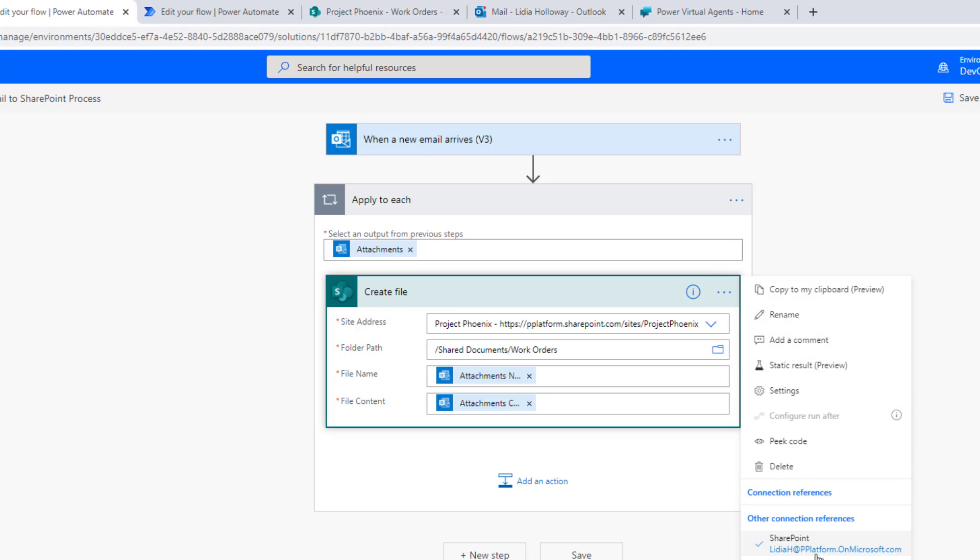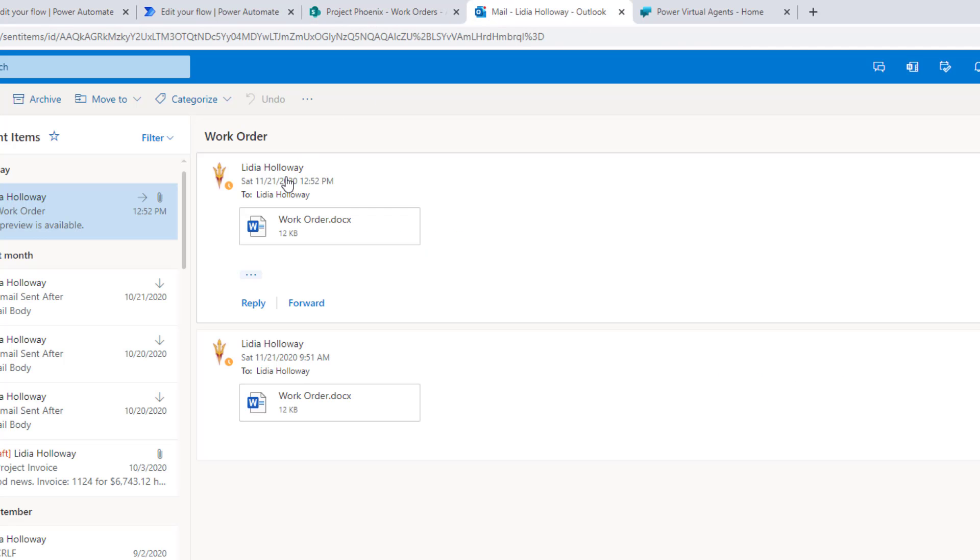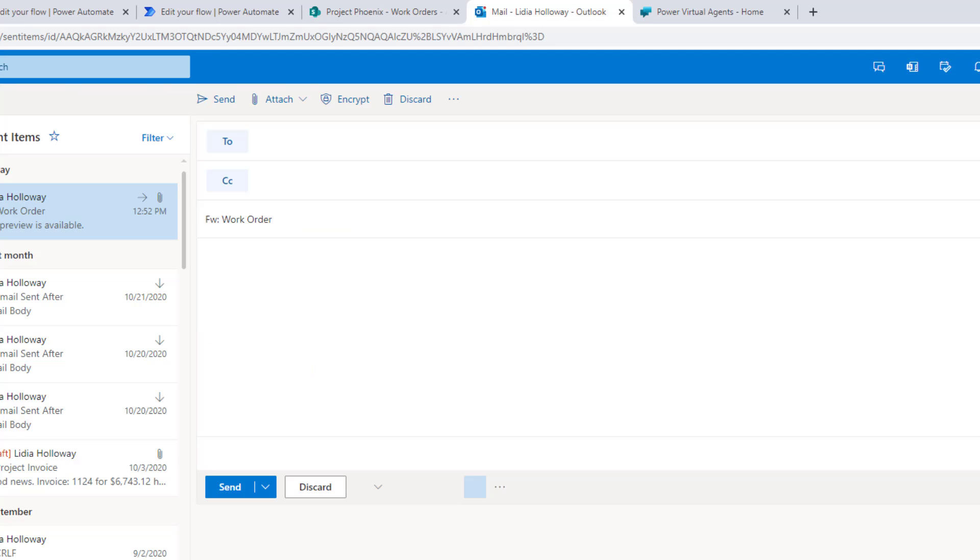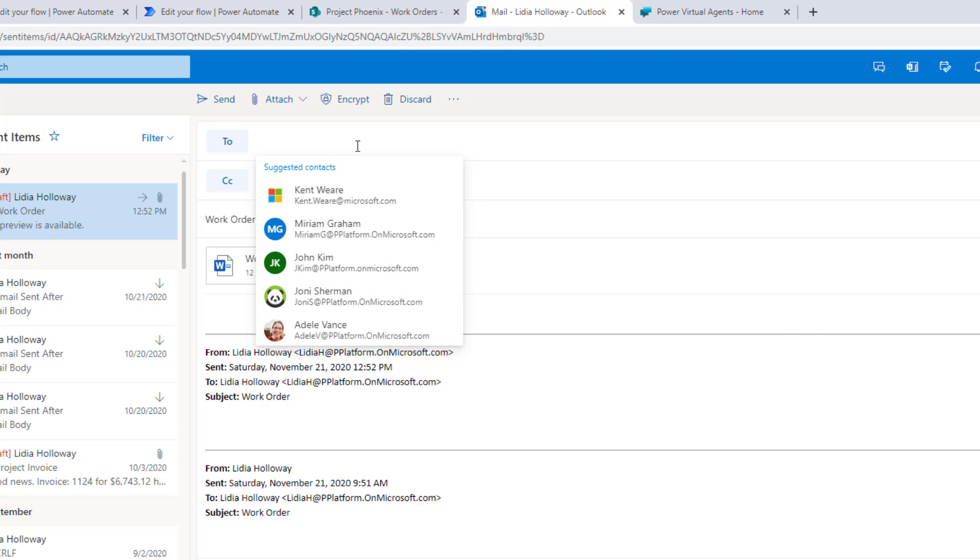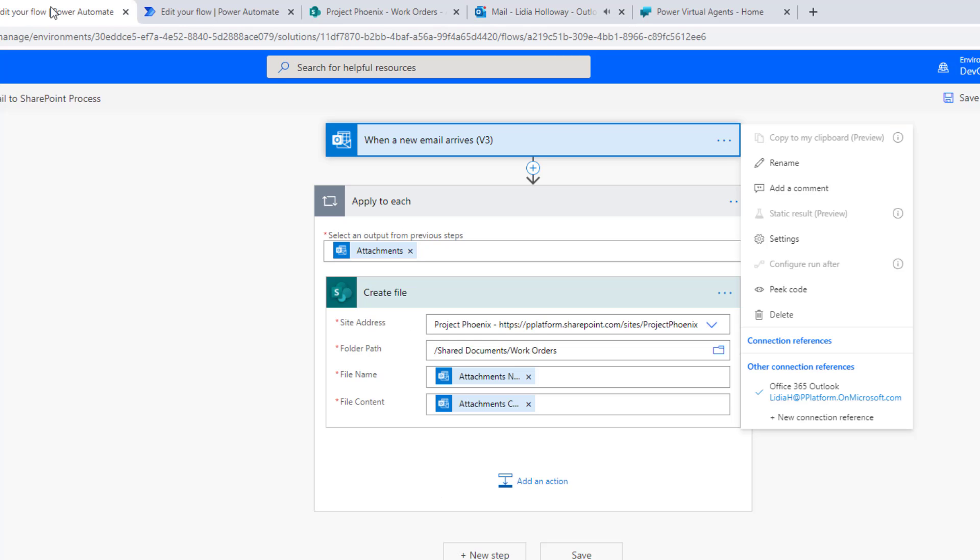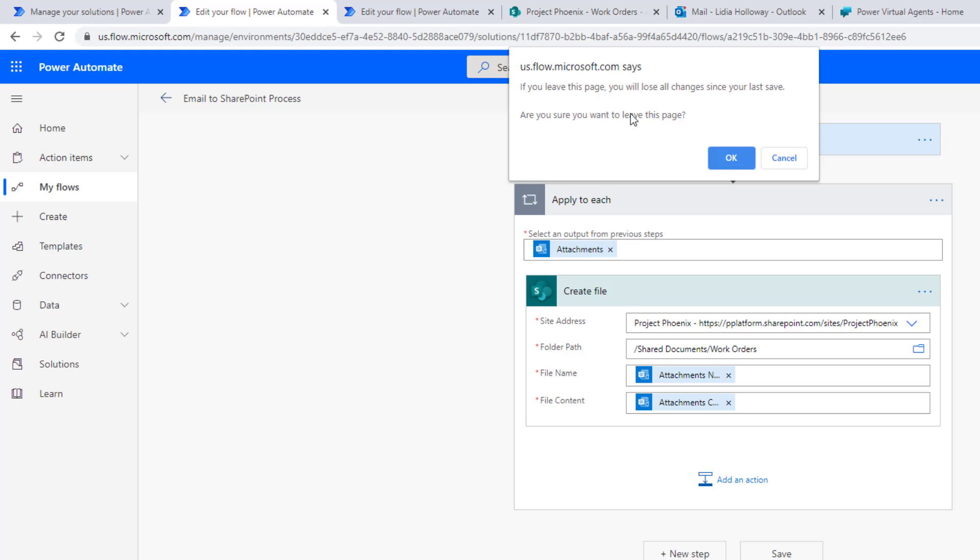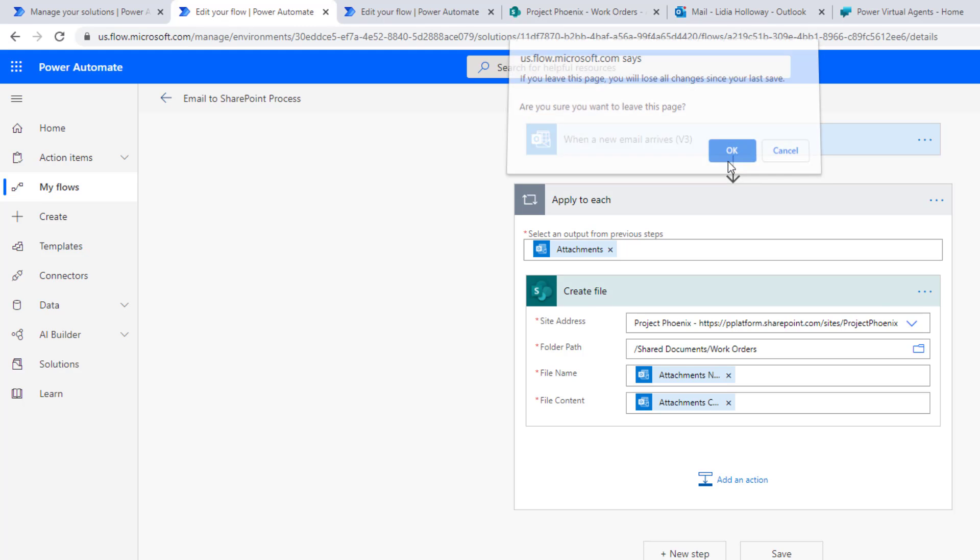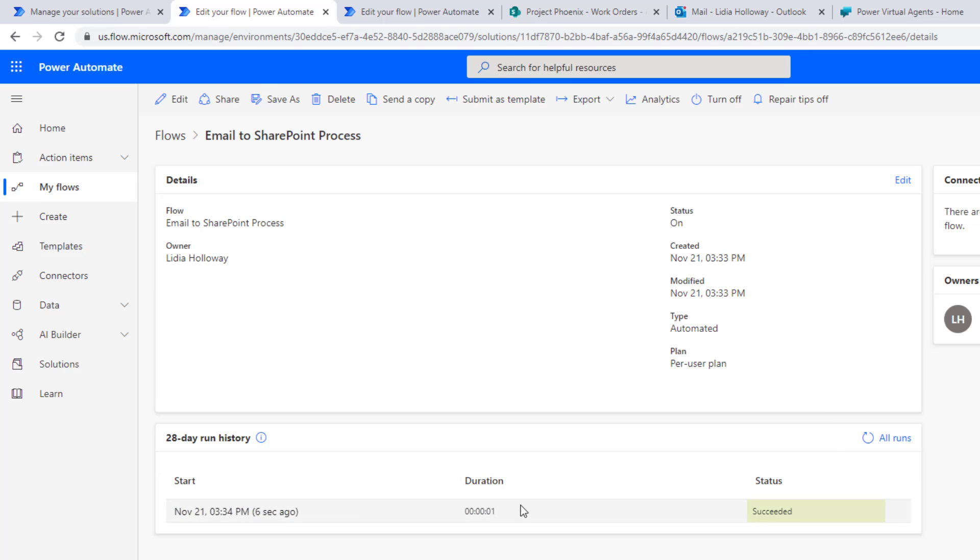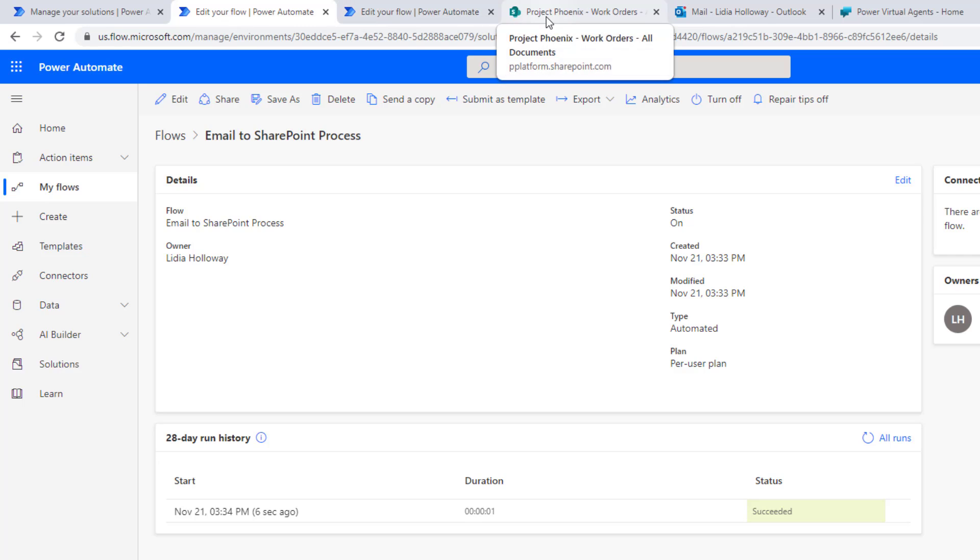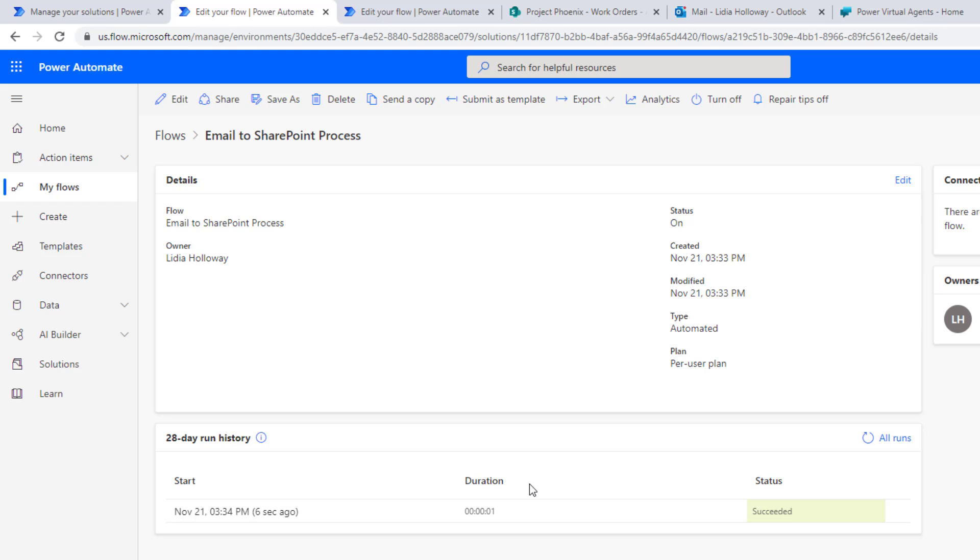But what we're going to find is because we use the connection references feature, those settings, those connections are already enabled. So what this allows us to do is, let's just try this. Let's send an email off to this process. If we head back to the main page, we'll be able to see our run history. We can see that six seconds ago it ran and it was successful. Now if we head over to SharePoint, sure enough, a few seconds ago our document was processed.